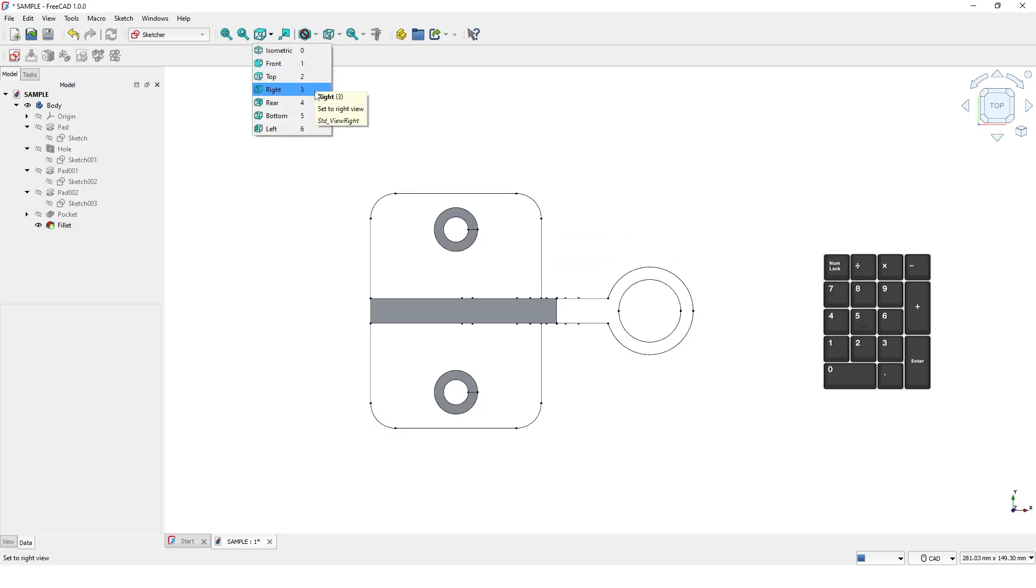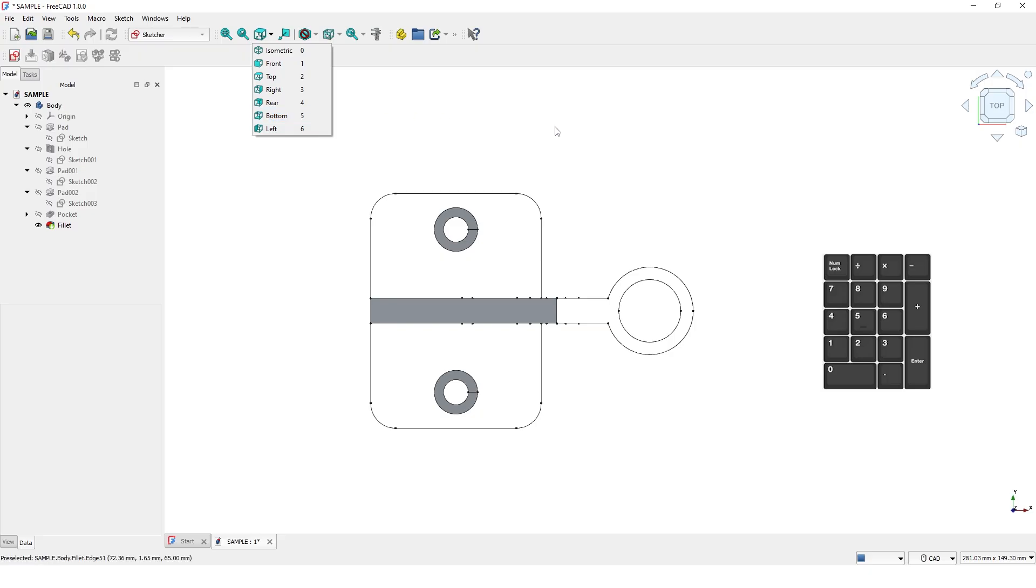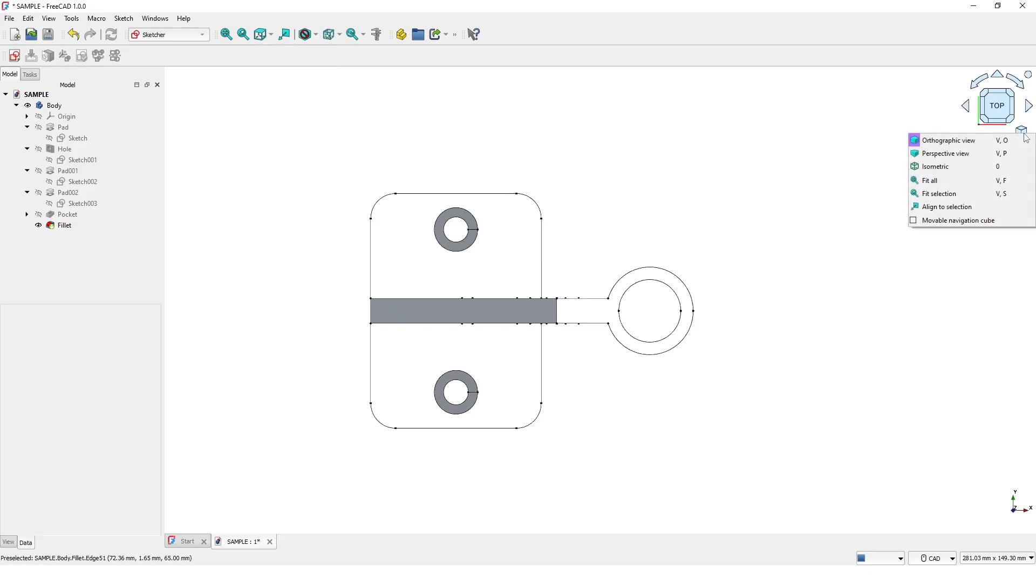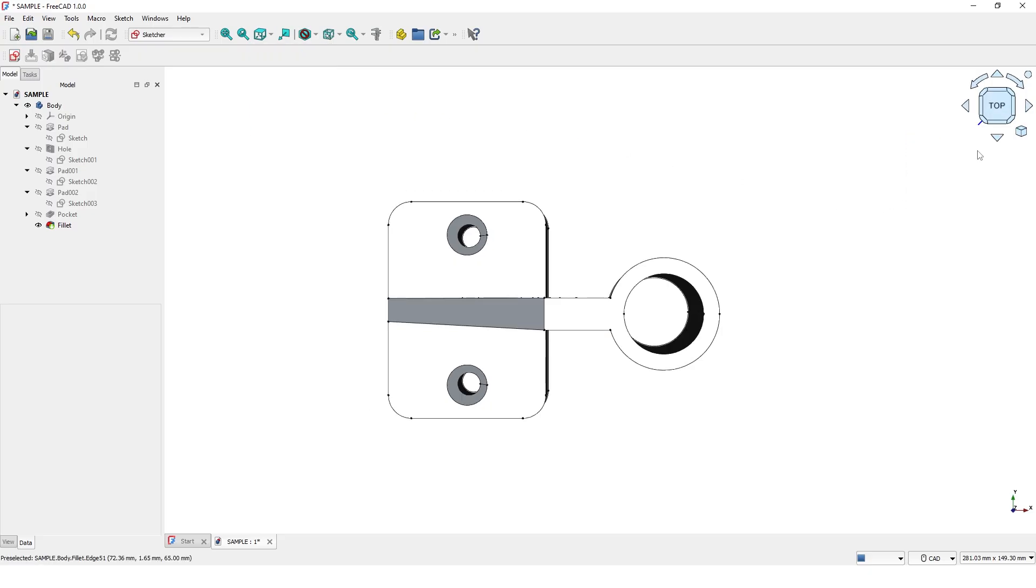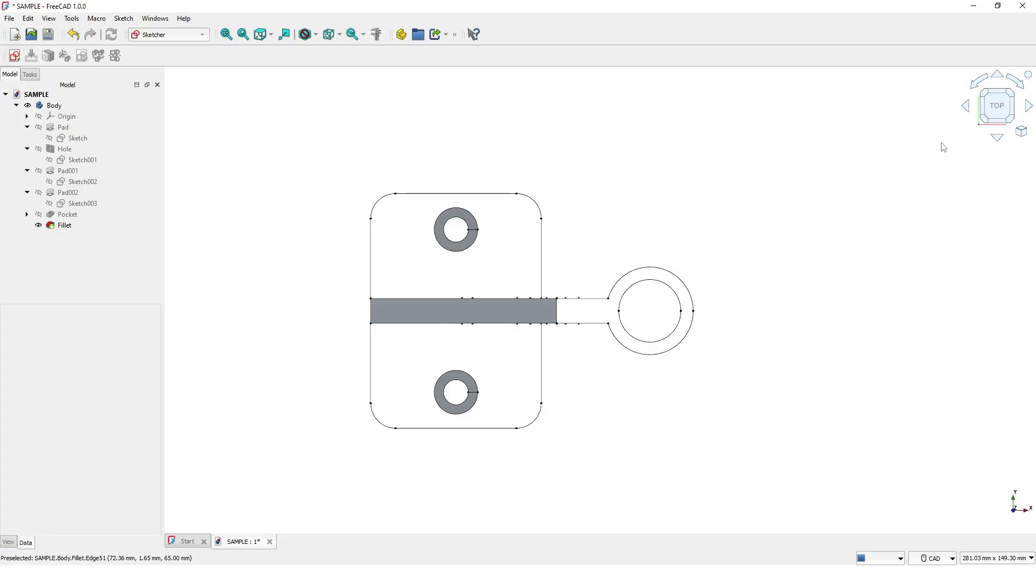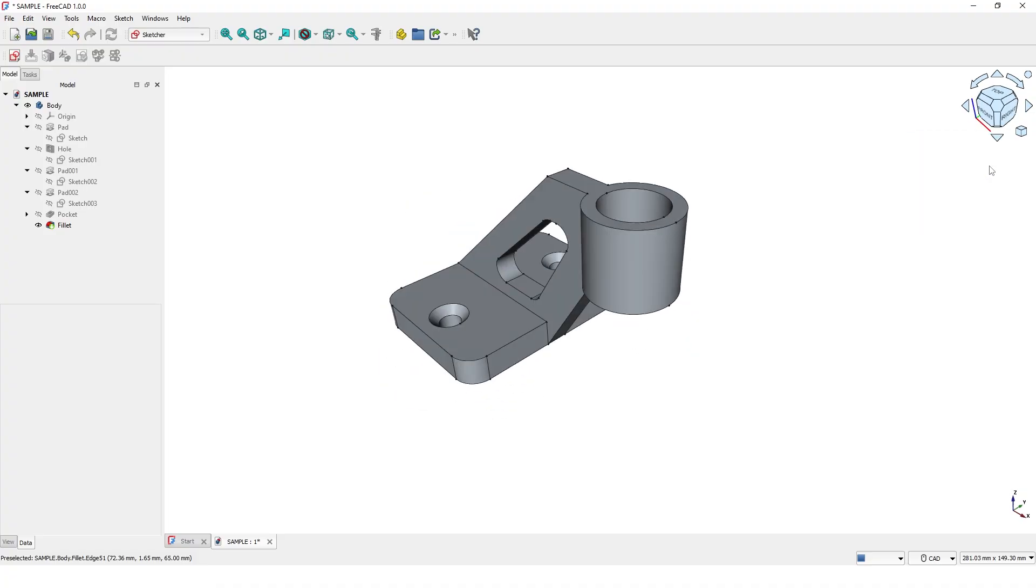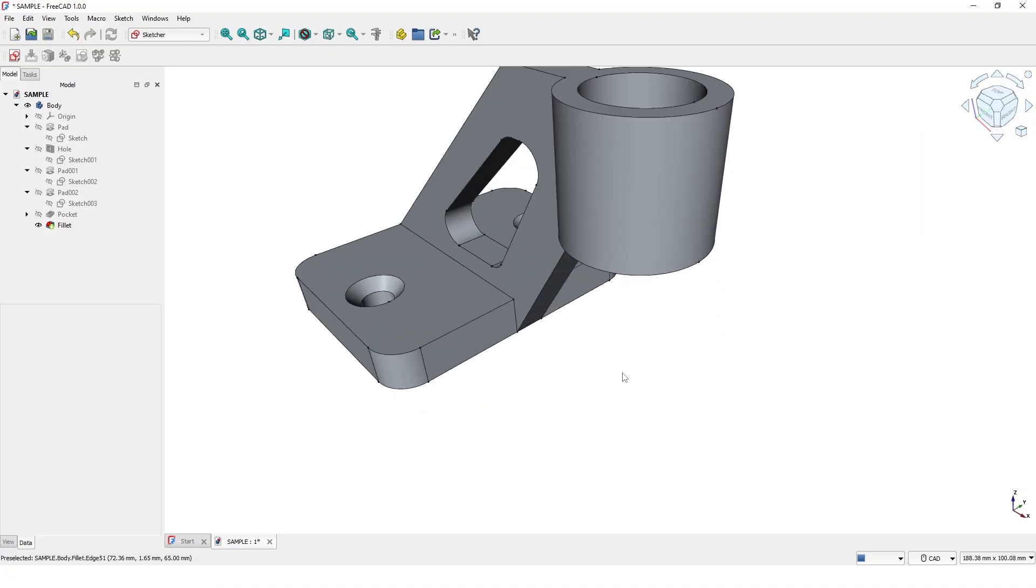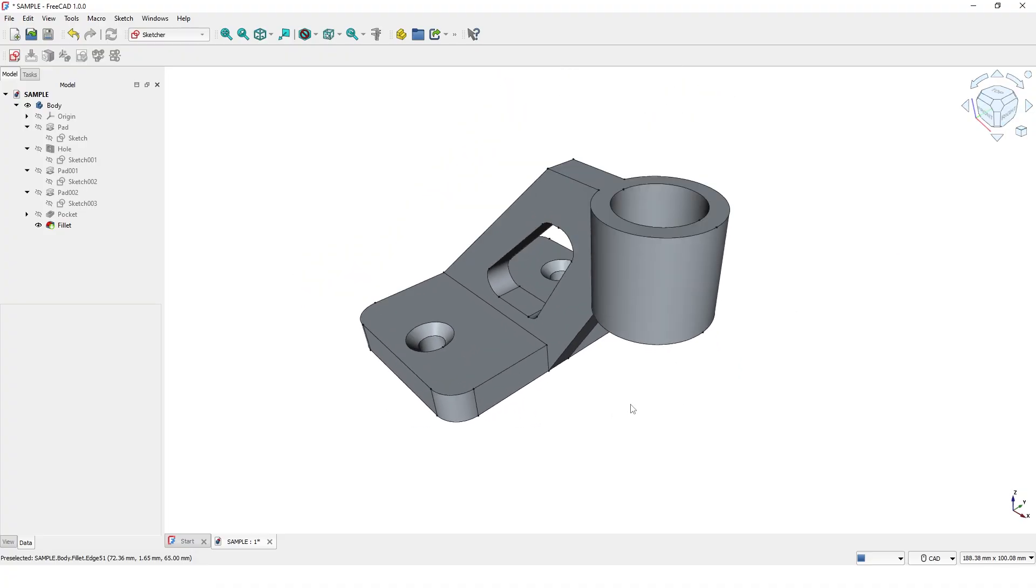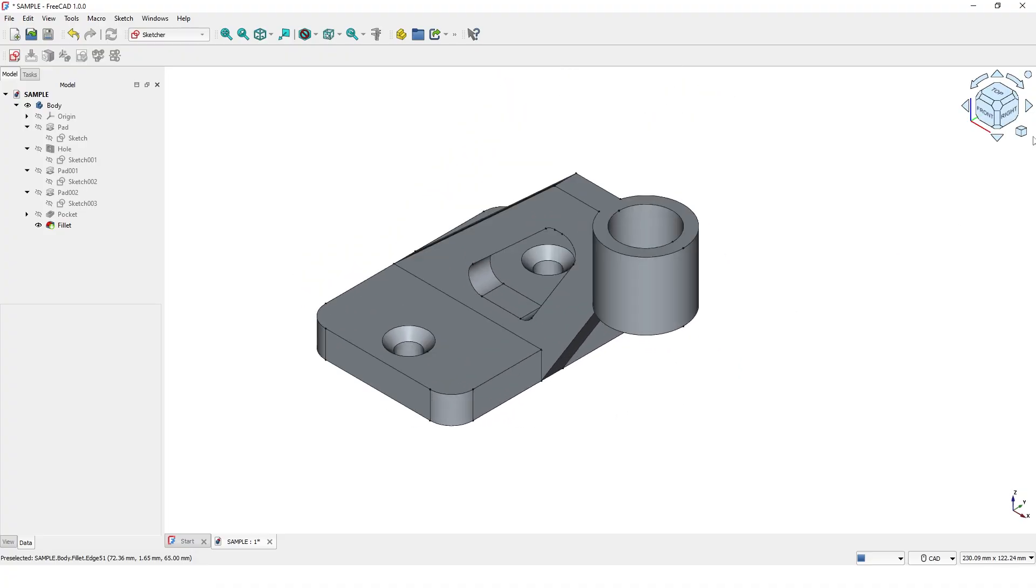You can also use the number keys from 0 to 6 on your keyboard. Here you will find additional options like orthographic or perspective view. Click Fit All to center all the elements in the viewport.